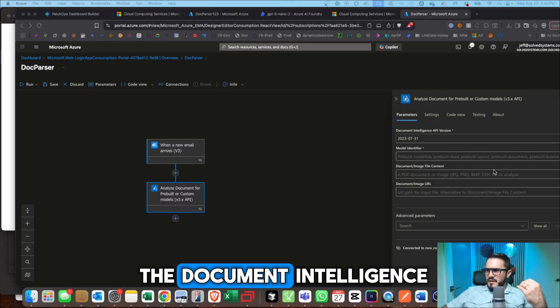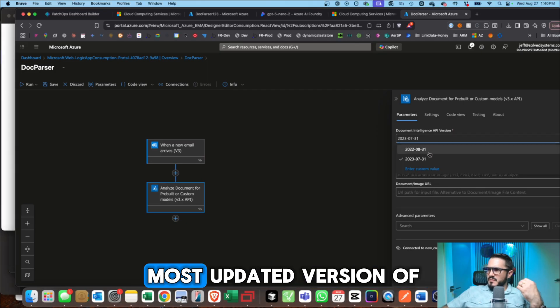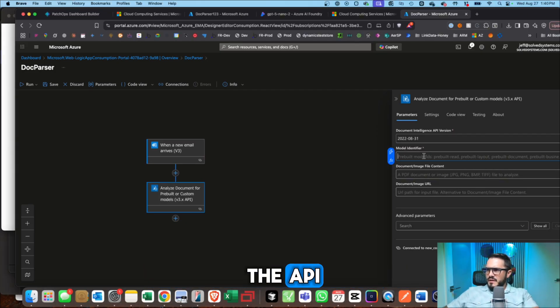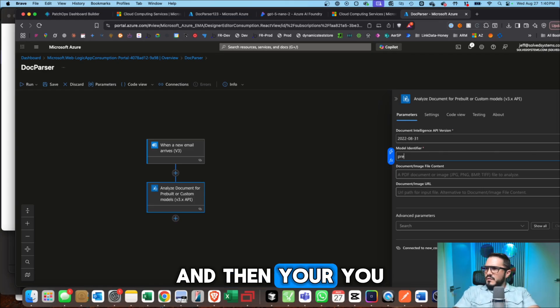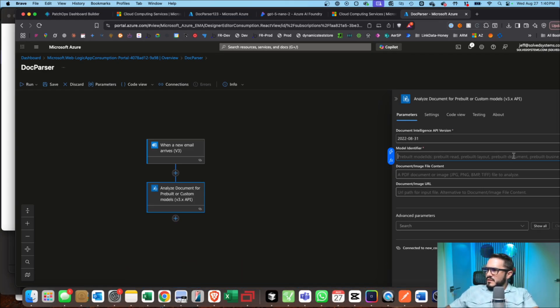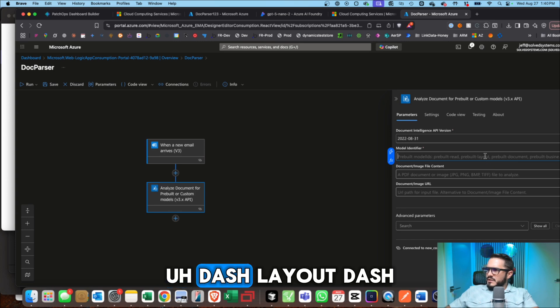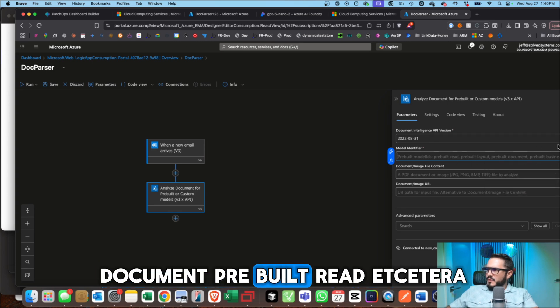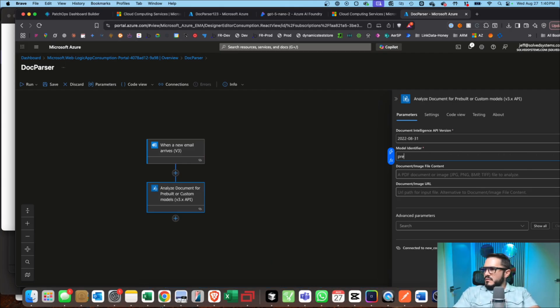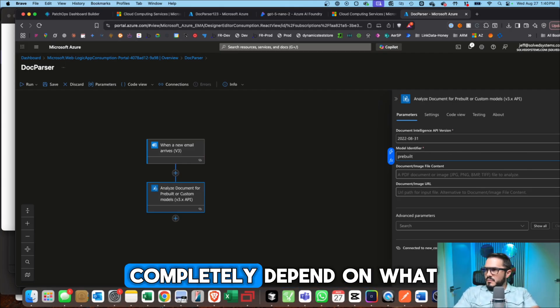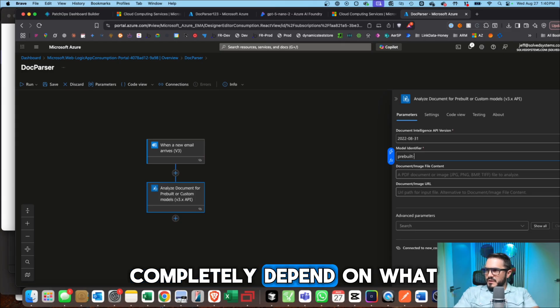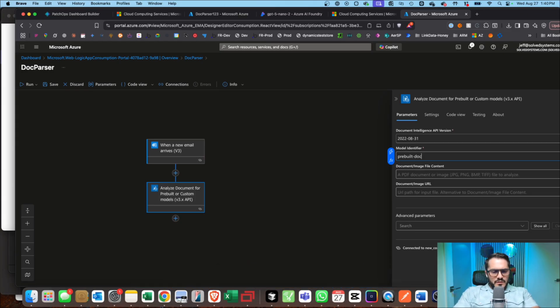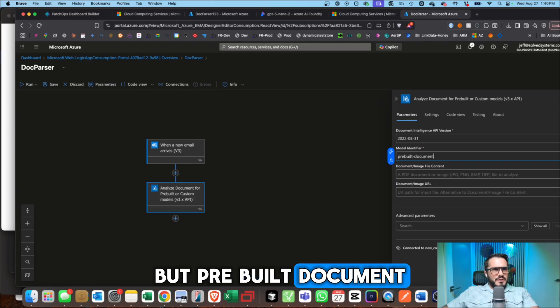All right, so setting up the Document Intelligence, I've been using the most updated version of the API. And then you see there's parameters here, prebuilt model dash layout, dash document, prebuilt read, et cetera. You want to go prebuilt. And this is going to completely depend on what you're trying to do. But prebuilt document, and that has been working for me for the most part.